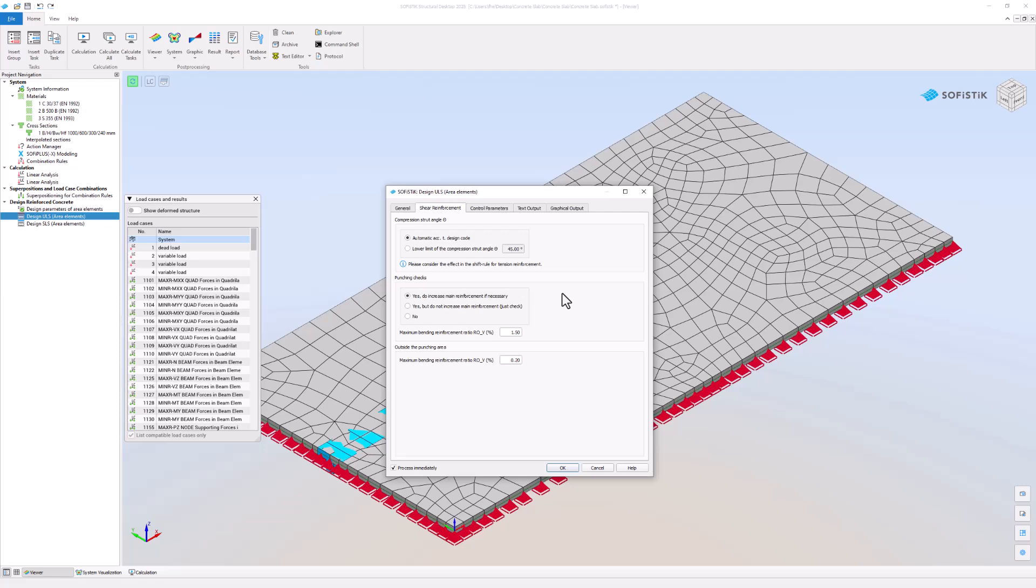Outside the punching area the bending reinforcement is limited to 0.2% of the concrete's cross sectional area. The program avoids sheer reinforcement by increasing bending reinforcement up to this ratio.